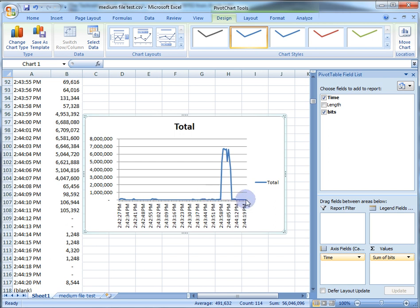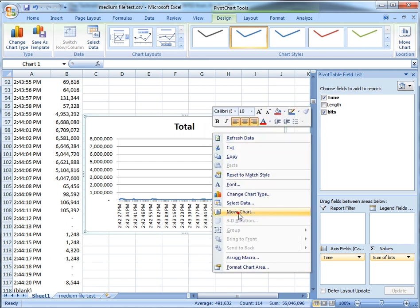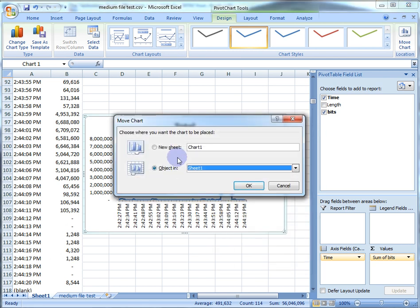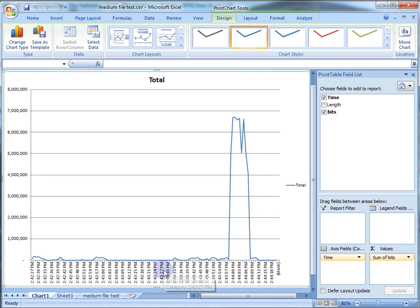If you don't like the chart embedded in the sheet, right-click, choose Move Chart, and dump it on its own sheet. There you are. I hope that helps — hope it wasn't too long and arduous, but a lot of people asked for it. Have a good day, enjoy.